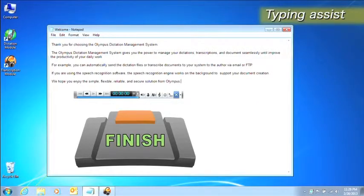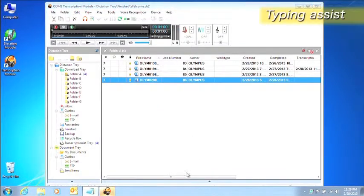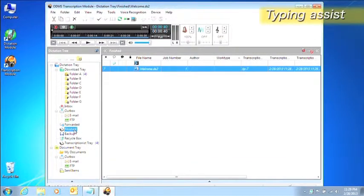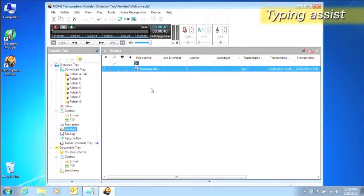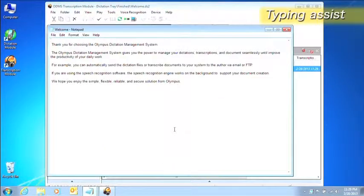When a transcription is finished, the dictation file is moved to the finished folder. The document file, which was generated automatically at the start of transcription, is linked automatically to the dictation file.